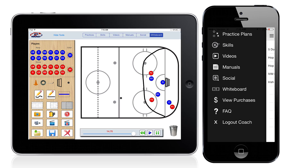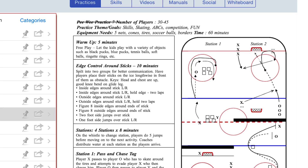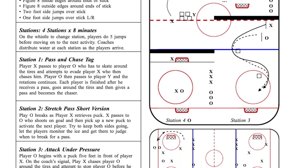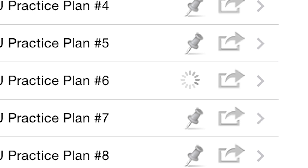The Practice Plans Library is a catalog of complete practice timelines and techniques that are illustrated and shareable. The plans are tailored to each age group, and with one tap can be saved to your device so they're ready even if you don't have a signal.